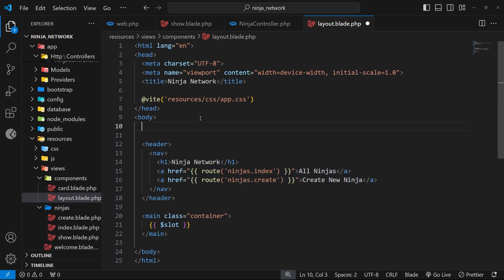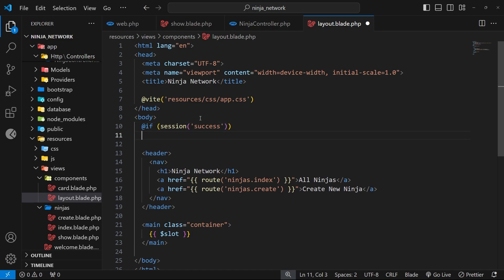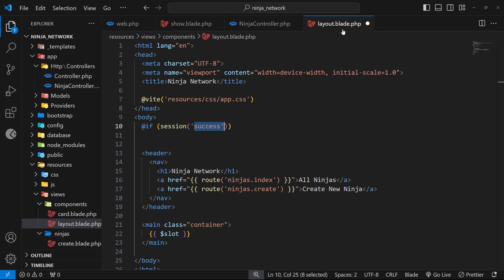We can do a check first of all to see if we have a success message attached to the current session. We can do this by using the if directive and then inside parentheses use the session function to access the current session and pass in success as an argument. This checks if we have the success key in the current session, and if we do we're going to output some kind of template. By the way, this success key should be whatever you called the key inside the controller functions because that's what this is looking for.